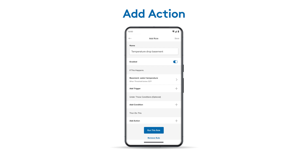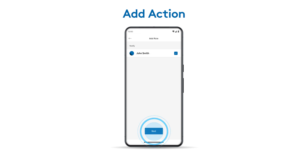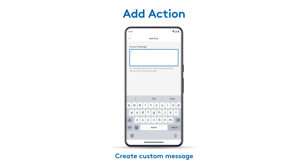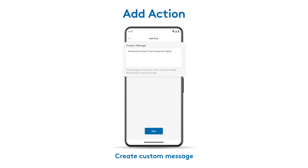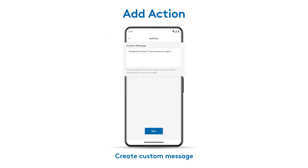To define what happens when the trigger is met, tap Add Action and select Notifications. Check the box next to your name and tap Next. Type a custom message for the action, like Temperature Drop, Check Basement Pipes.